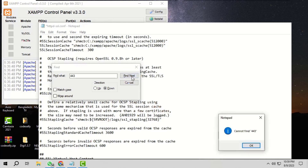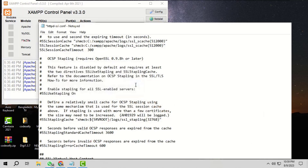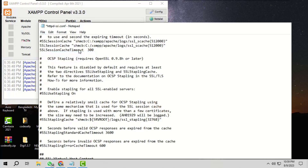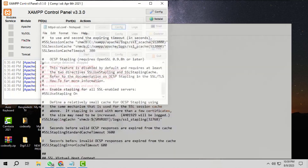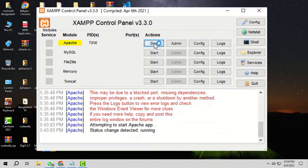Now there is nothing more to change. Please note that we can use any new port number, just that it should not be utilized by any other process, else it will hinder functionality. Close the Find tool. We have made changes to port numbers in three places in this file. Save the file and close it. Now try running the Apache service from the XAMPP control panel — this time it should start with the newly assigned port numbers.